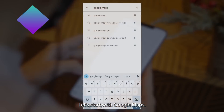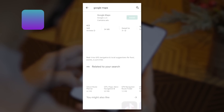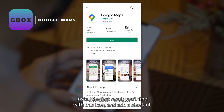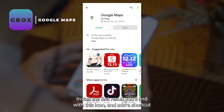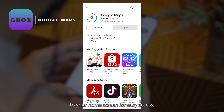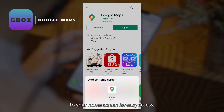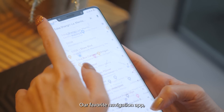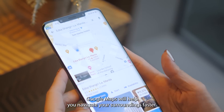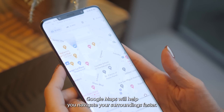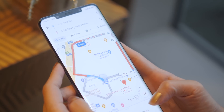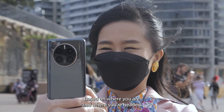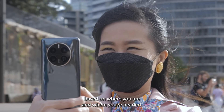Let's start with Google Maps. Search for Google Maps in the search bar, install the first result you'll find with this icon, and add a shortcut to your home screen for easy access. Our favorite navigation app, Google Maps, will help you navigate your surroundings faster and can also show you contextual information based on where you are and where you're headed.